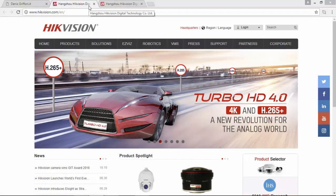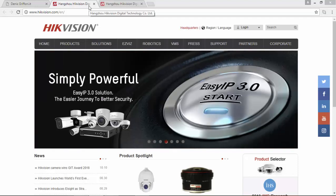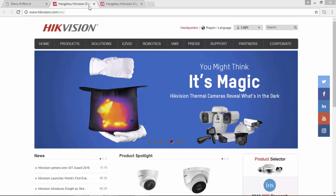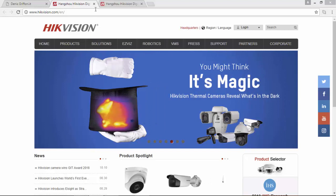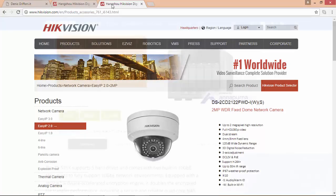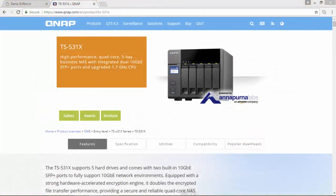For this video I'm going to use the surveillance station application provided by QNAP and I'm going to use an EQVision 2MP high-resolution full HD network camera. The QNAP device I'm going to use in this video is a DS531X.